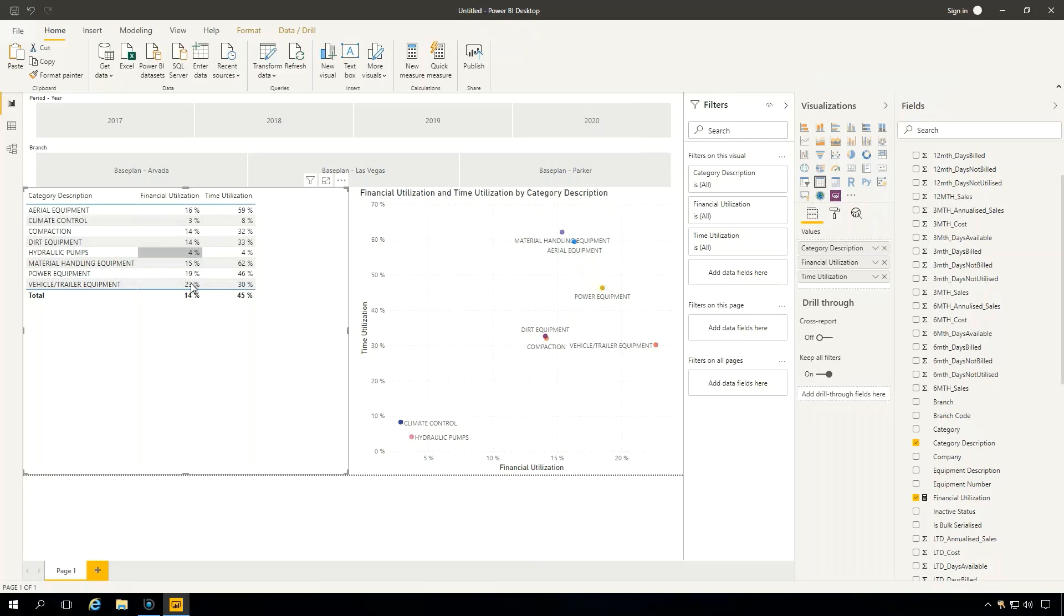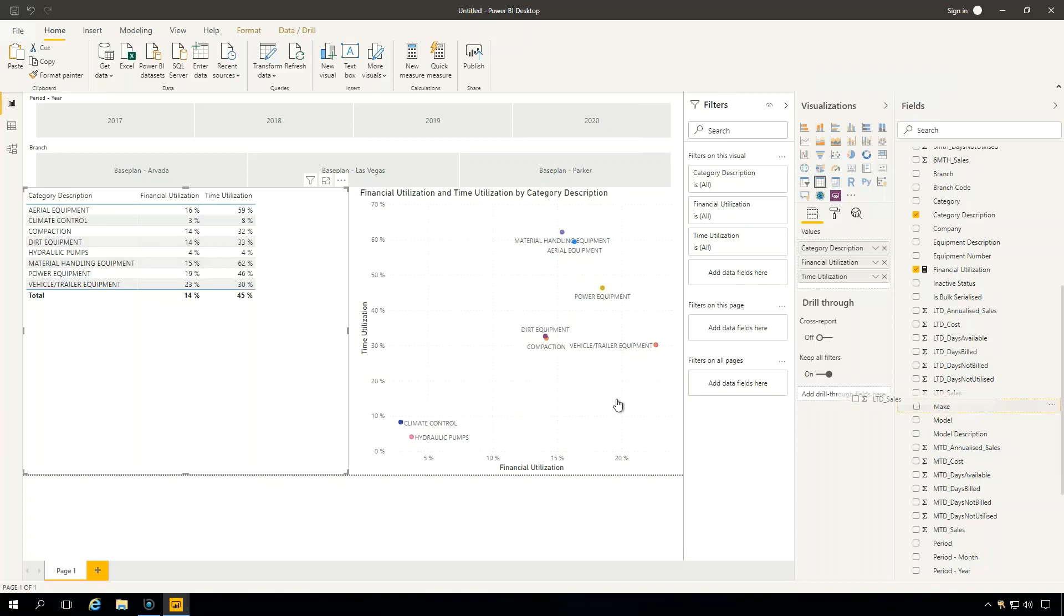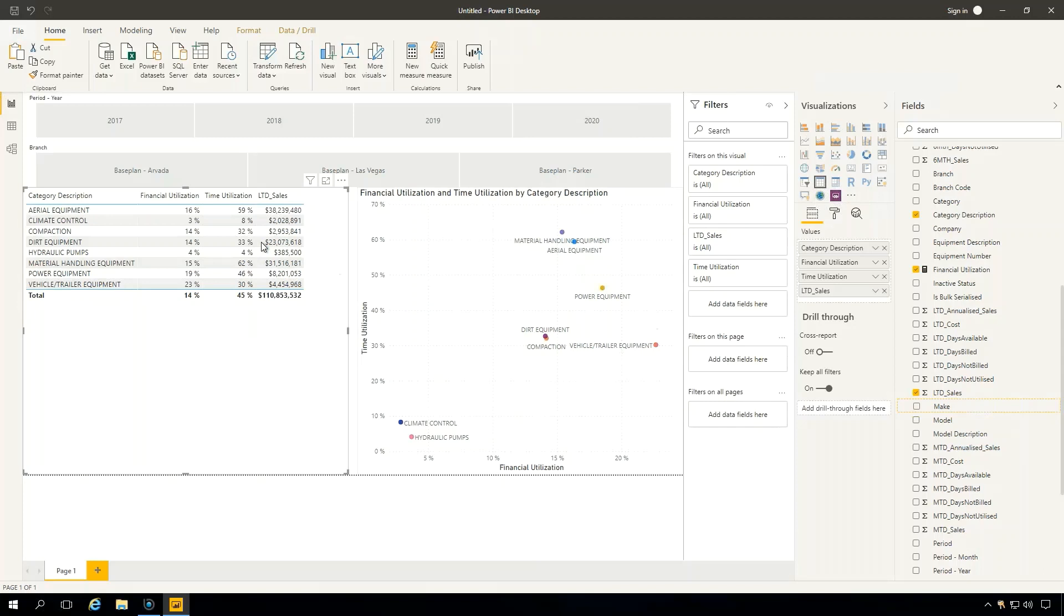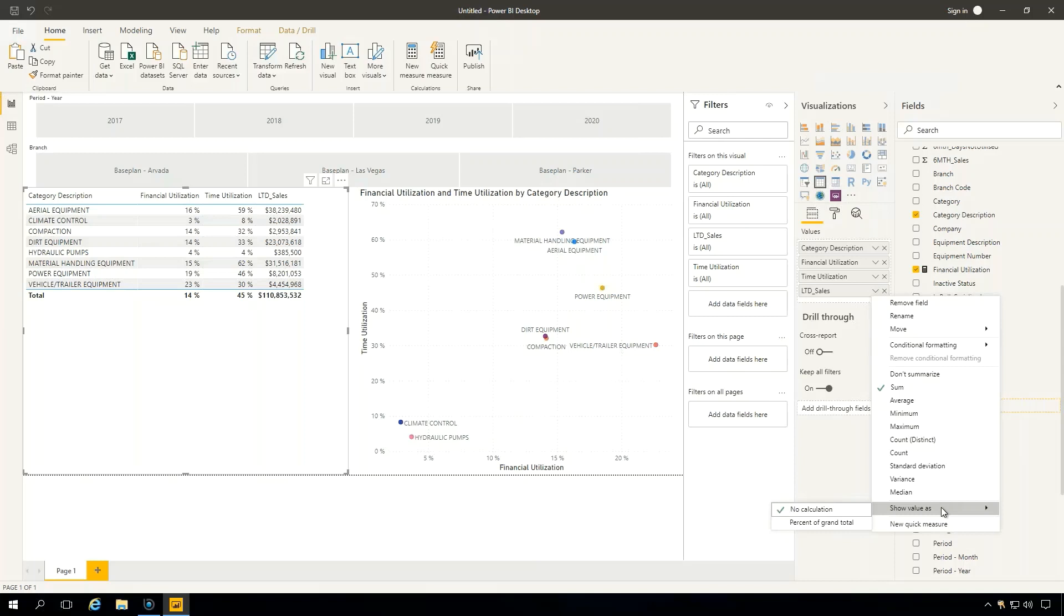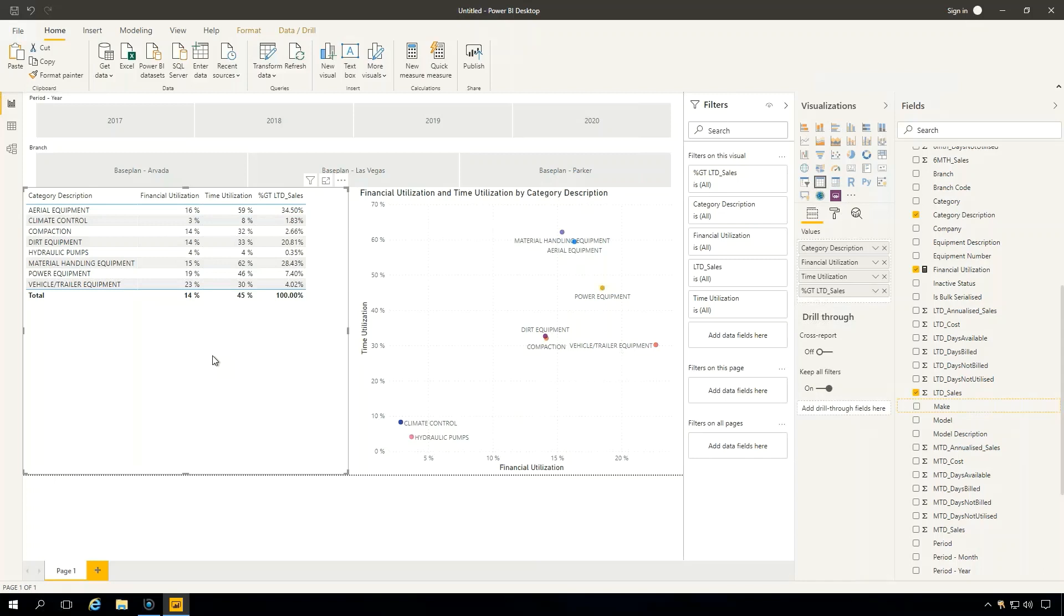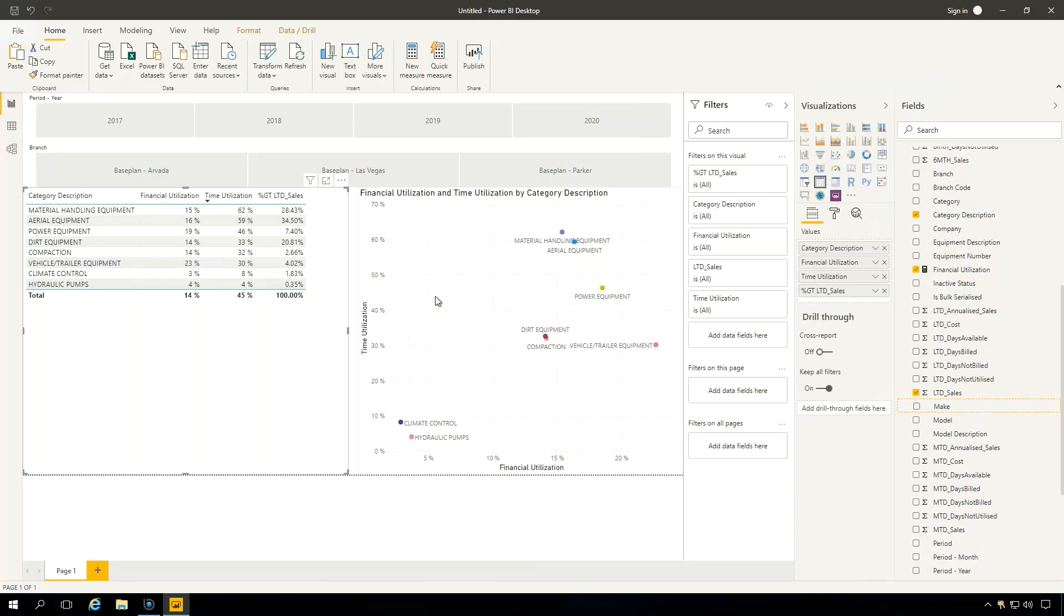And maybe we want to compare the financial utilization and the time utilization against our percentage of revenue as well. So what we can do is we can go over here and find life-to-date sales. So we can drag this across. And remember in one of the previous videos, a little hack here, you go over here to the section on the dropdown here and go show value as a percentage of grand total. And maybe you want to see the actual number in there, but you also might want to just compare at a percentage level against your financial and time utilization as well. And I can sort this over, say, show me my highest time utilization for instance. But we've got our information there.